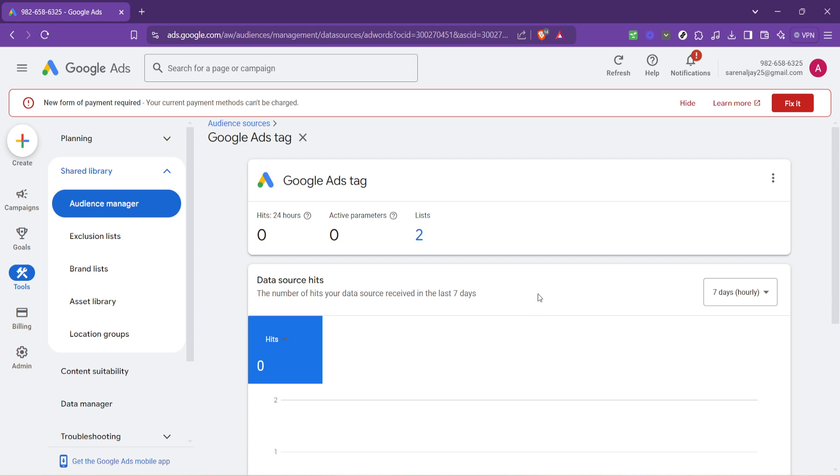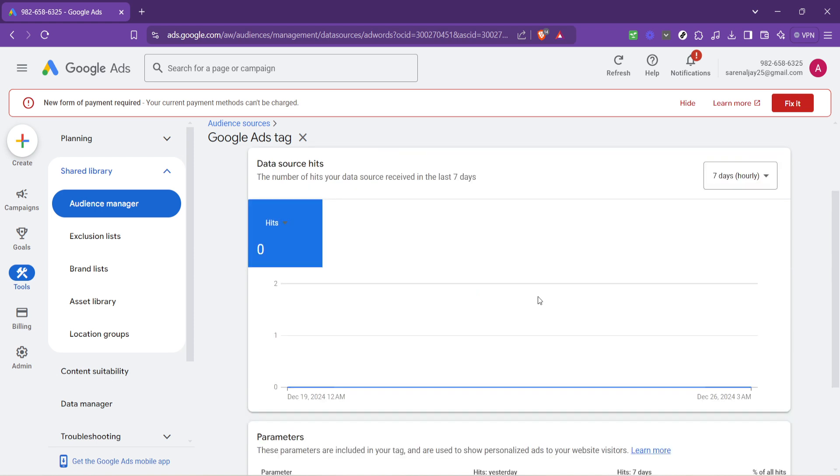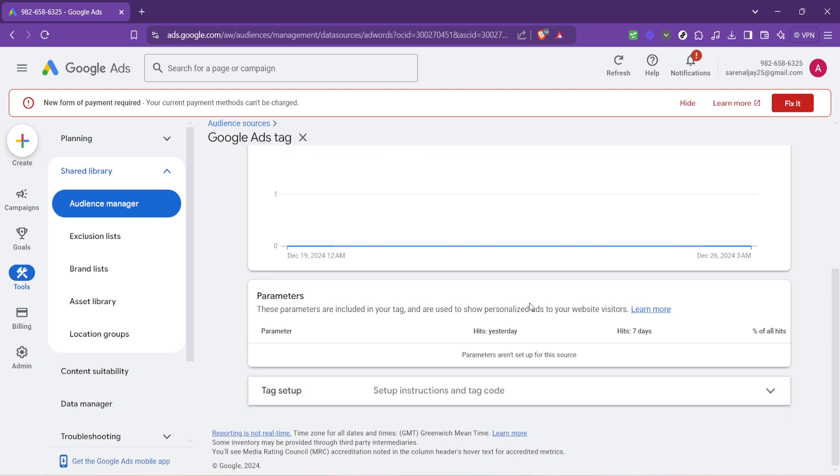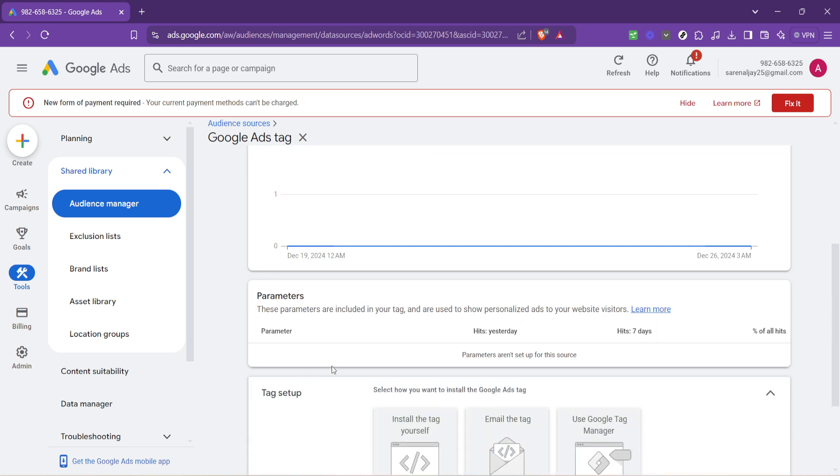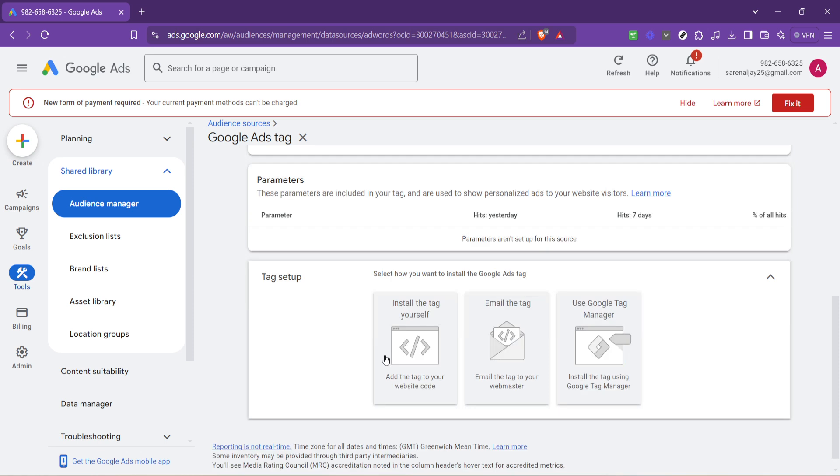After you click on details, the next step is to find and click on tag setup. If all of this feels a bit like going through a maze, you're not alone. But this step is key because it's about setting up that crucial link between your website and Google Ads and making sure everything is correctly configured to track those all-important conversions.